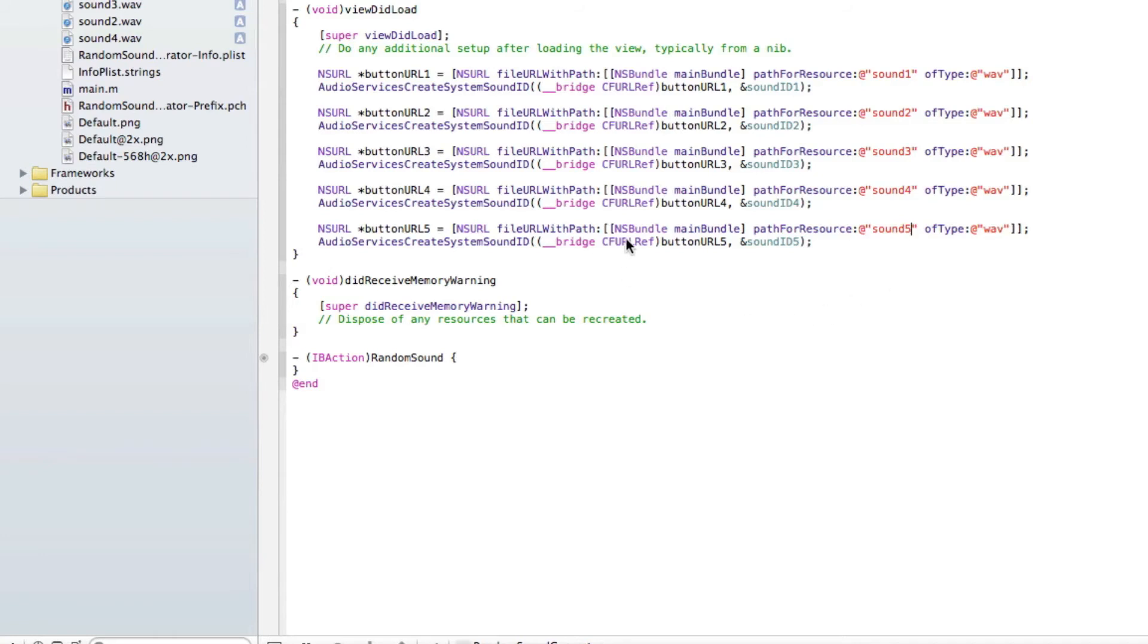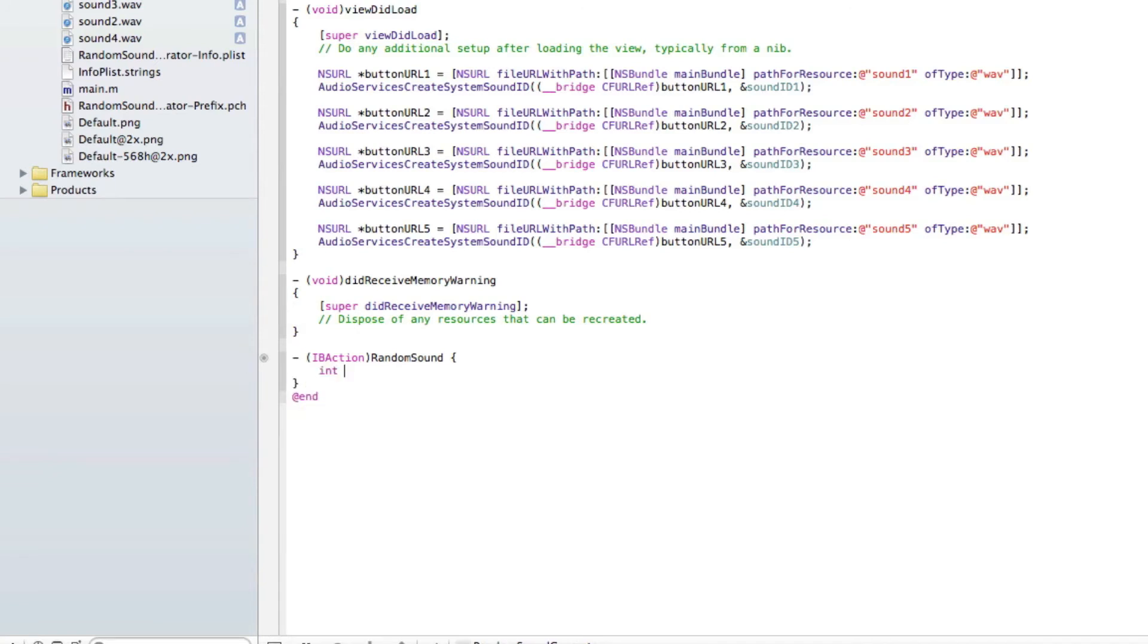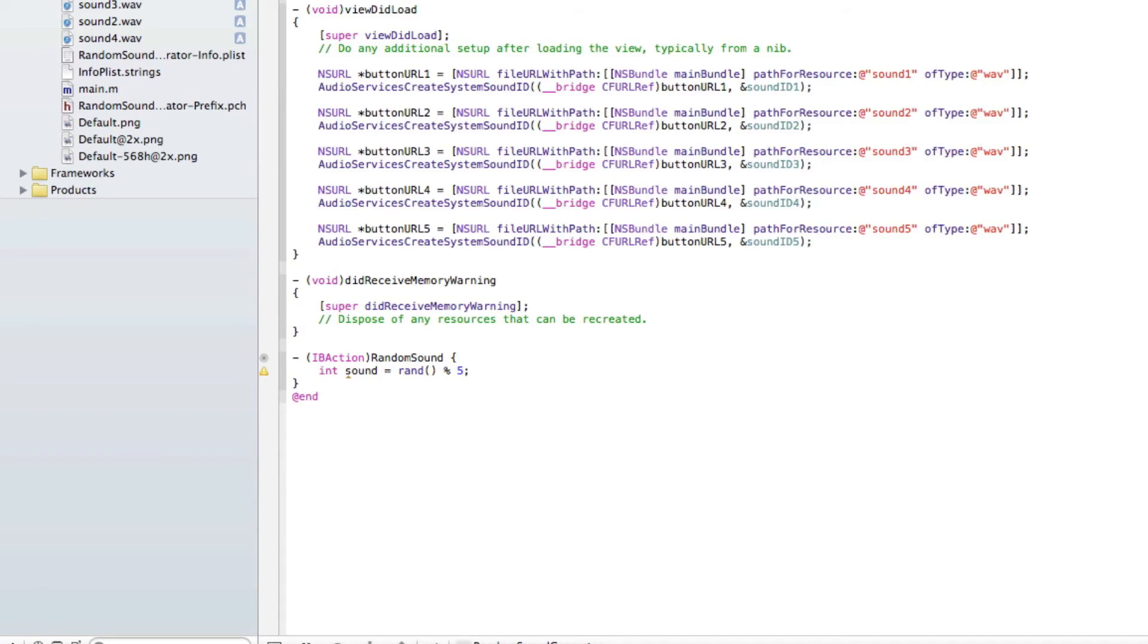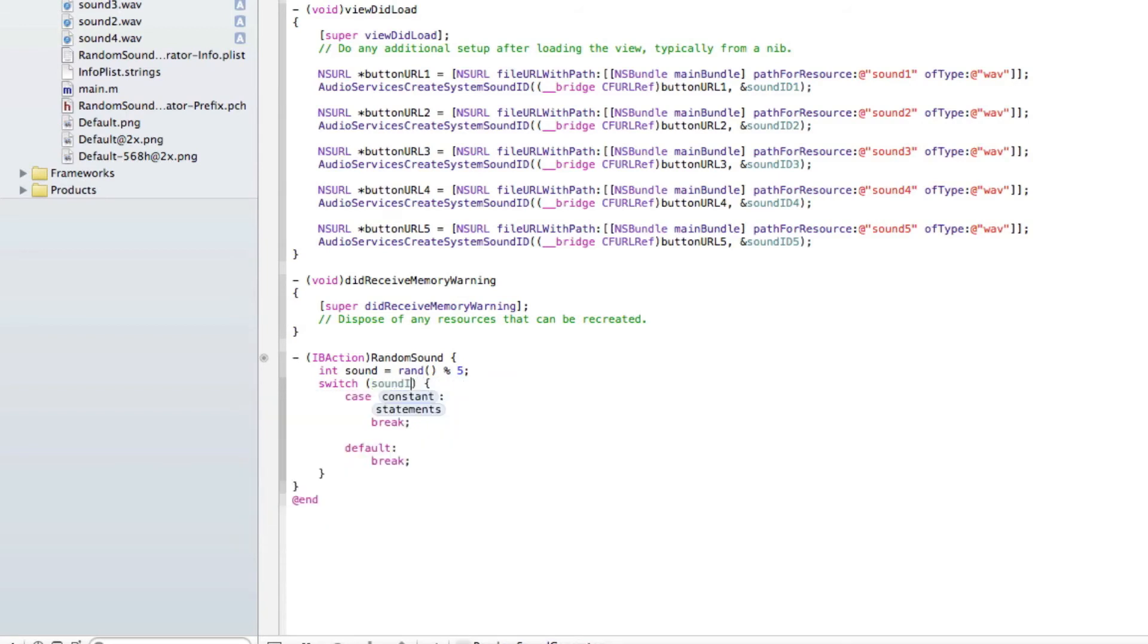Now we've got all five loaded or ready to be played once the application starts. Now the next thing we need to do is create a random generator to enable us to play the sounds at random. So to do that we do int space and our name is sound space equals space rand space percent sign and then because we've got five sounds we're just going to select five there. If you've got more you select or type in the number of how many sound files you have. Then enter, switch, in the expression name of our random int there which is sound.